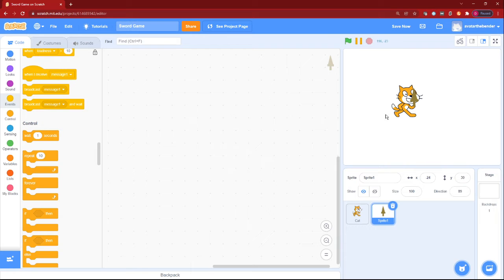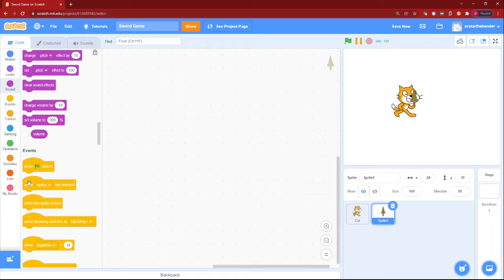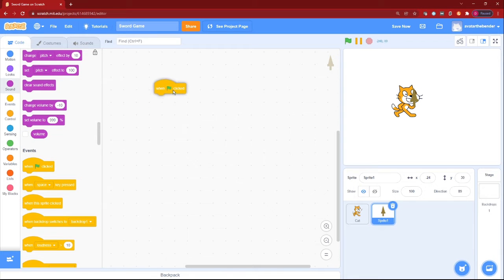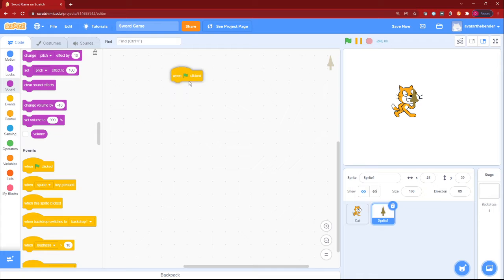The main thing, the main code that we'll need to do is in our sword sprite. So in this sword, let's add a when green flag click block.